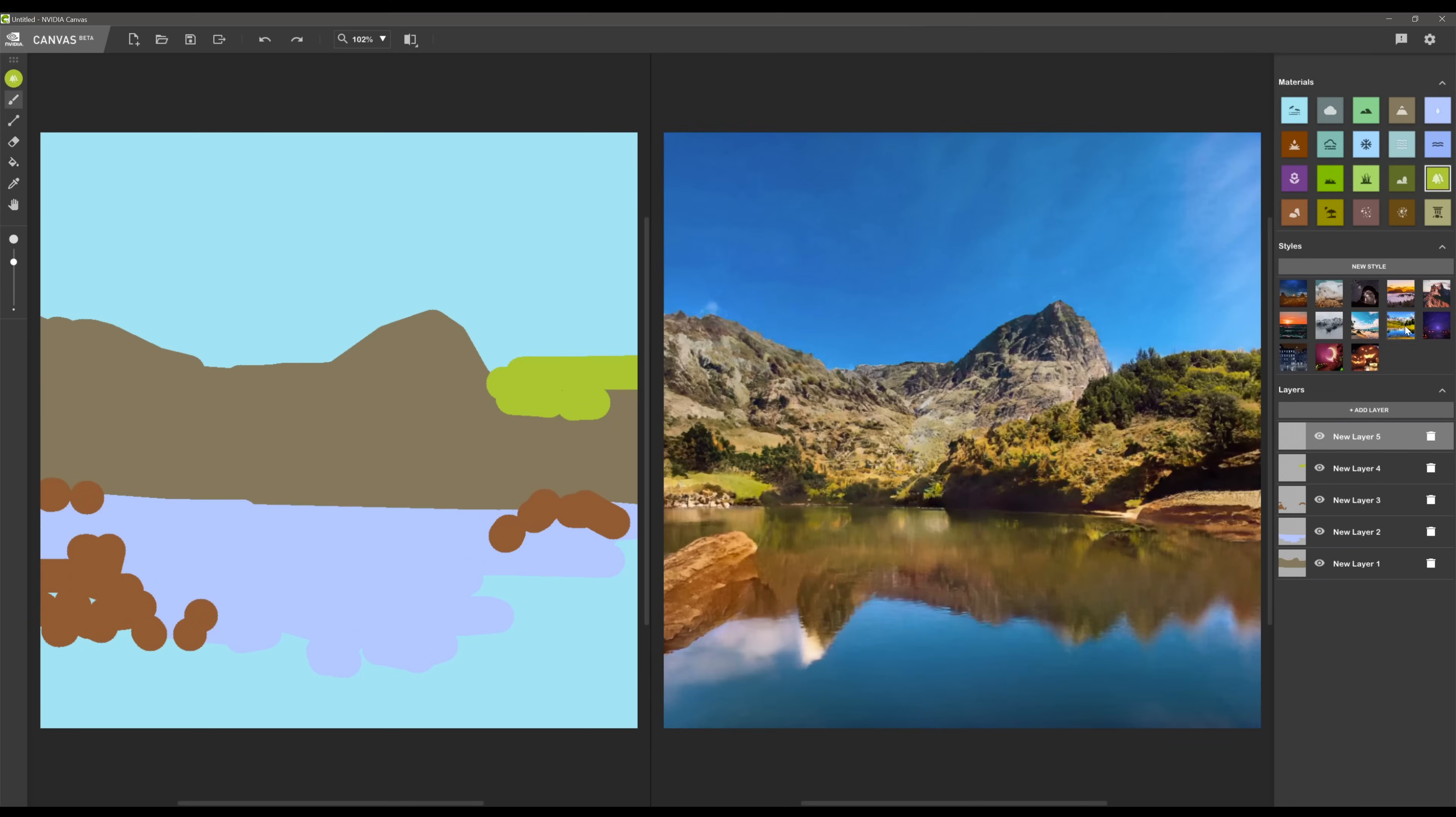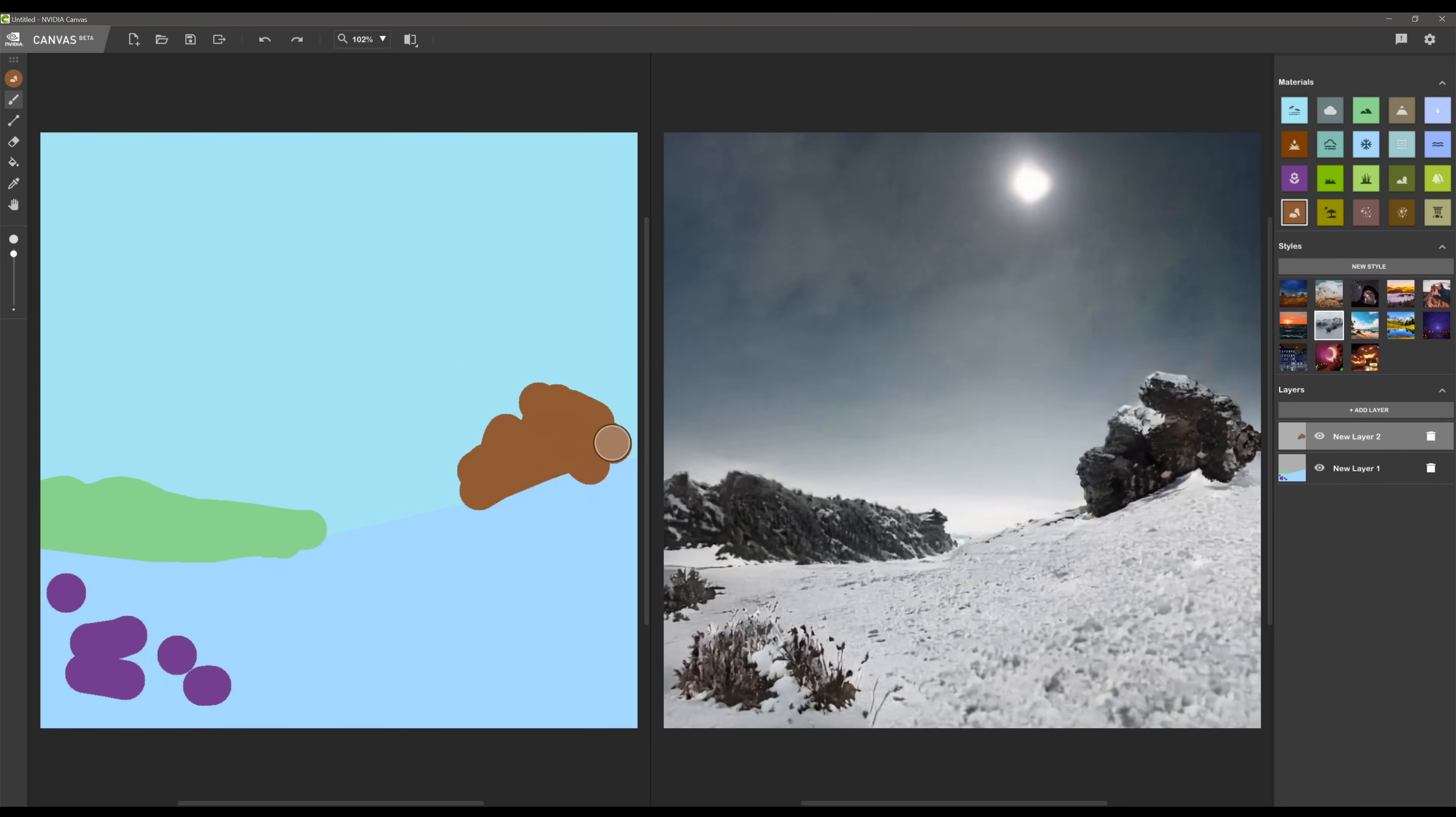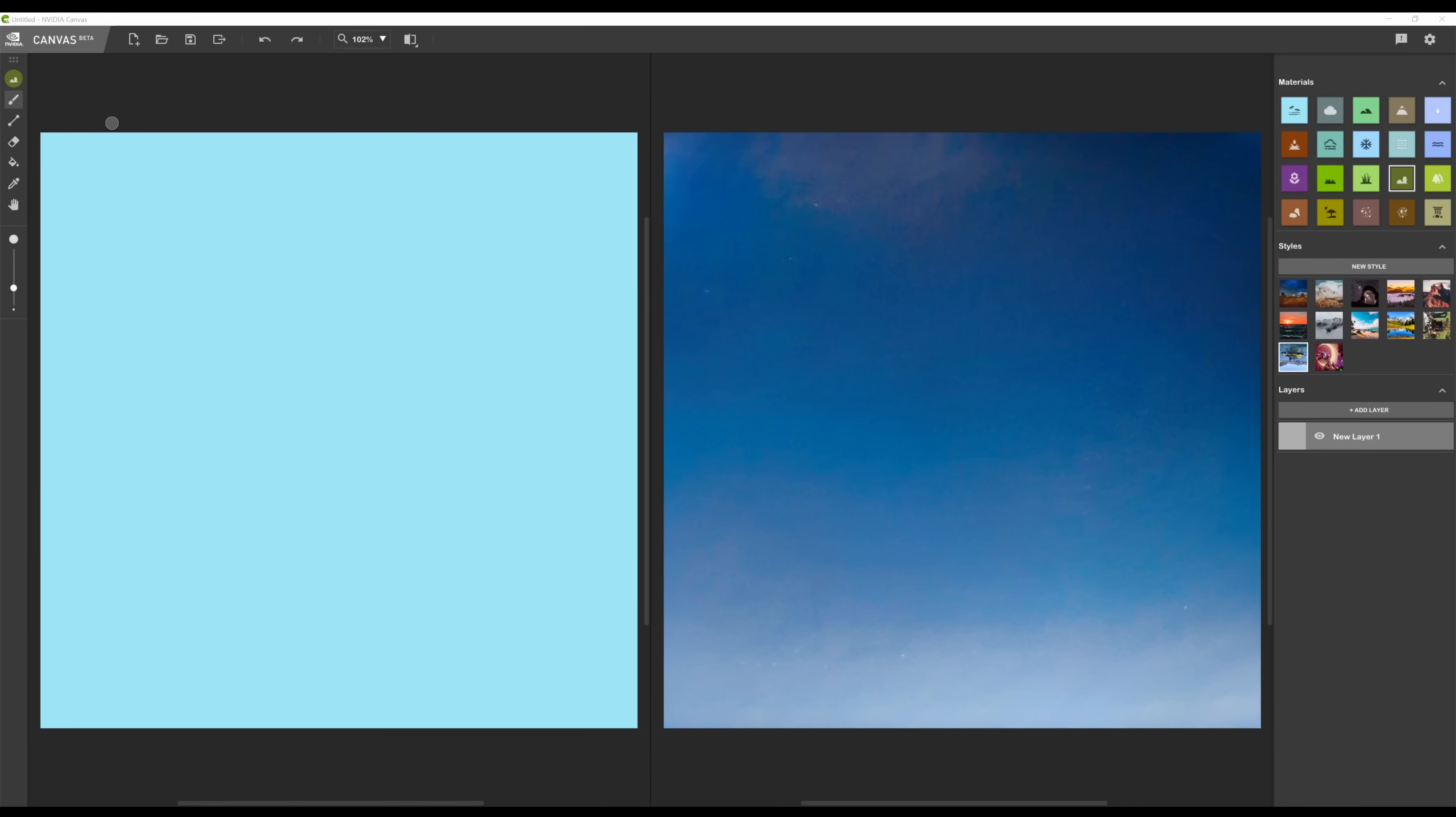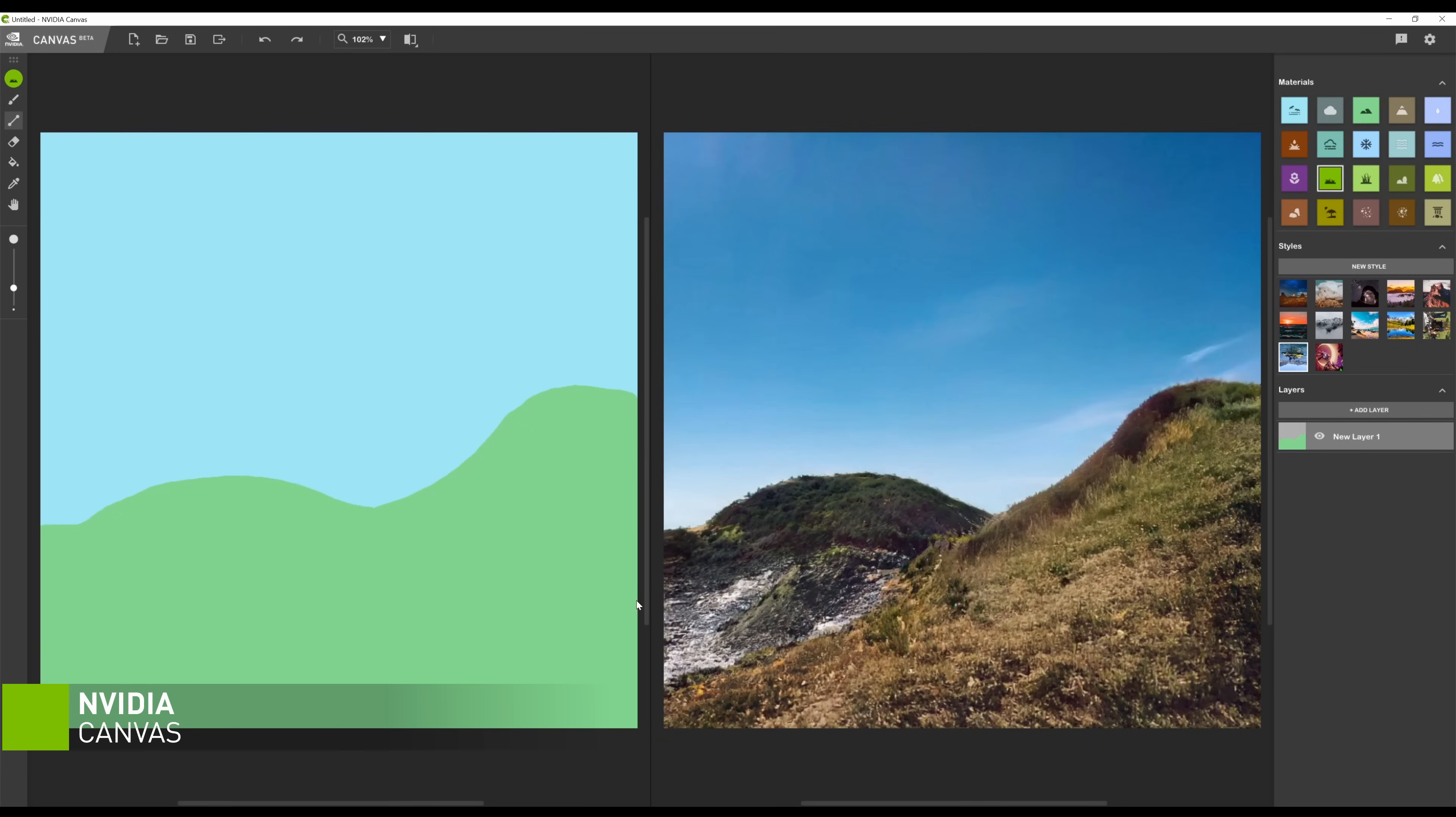So let's get started with the hard part, coming up with a solid concept from a completely blank canvas. To do this, I used NVIDIA Canvas, which requires NVIDIA RTX technology.